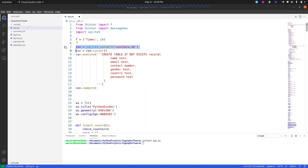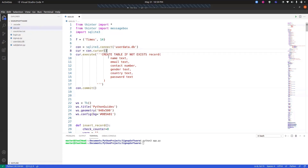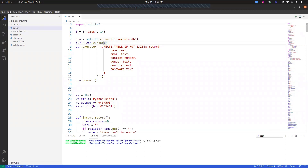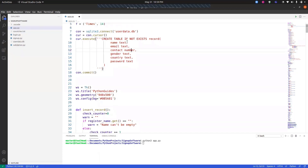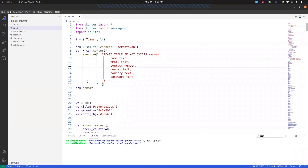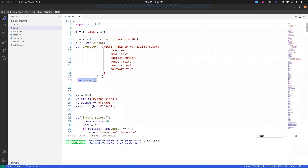For database creation, the command is `con = sqlite3.connect()` with the filename and .db extension — in this case 'userdata.db'. If the file is missing when the program runs, it will be created automatically. Then `cur.execute()` is used to create a table with the command 'CREATE IF NOT EXISTS'. The columns are name, email, contact, gender, country, and password — all text except the contact number.